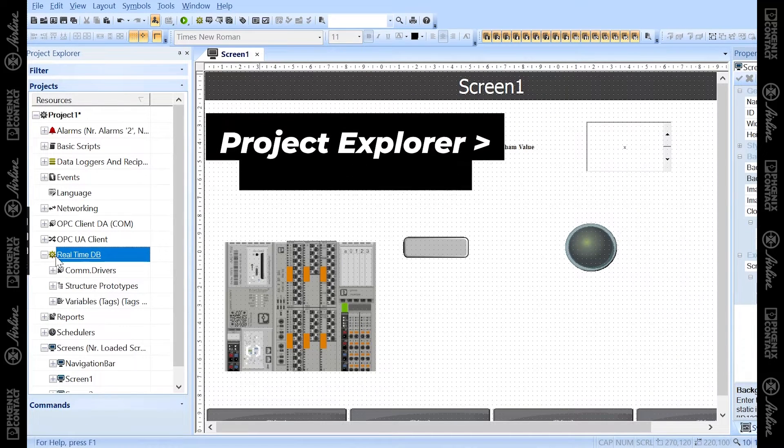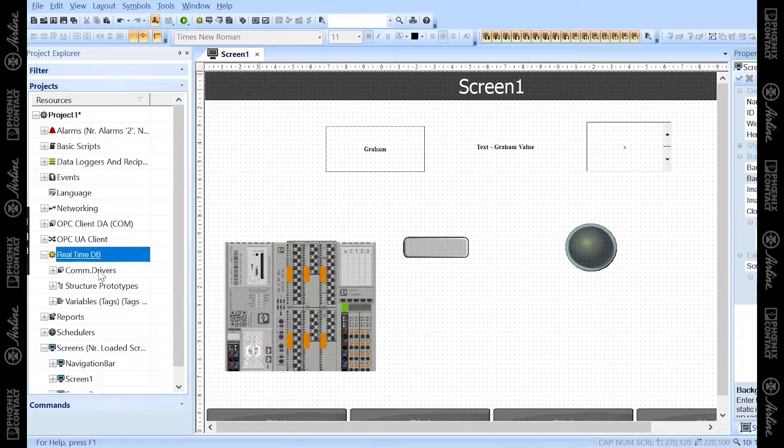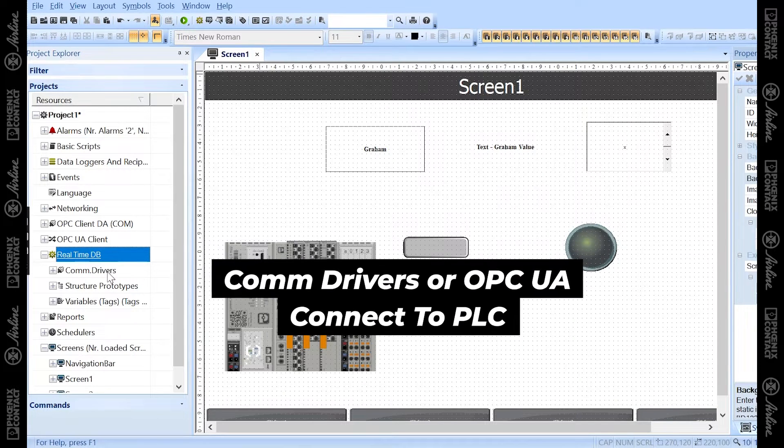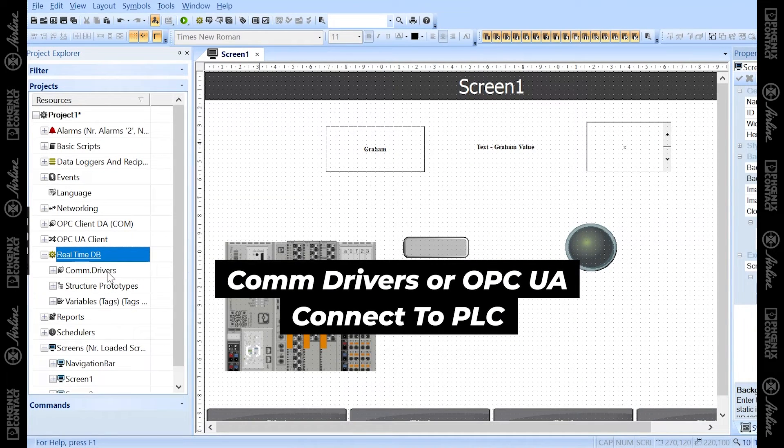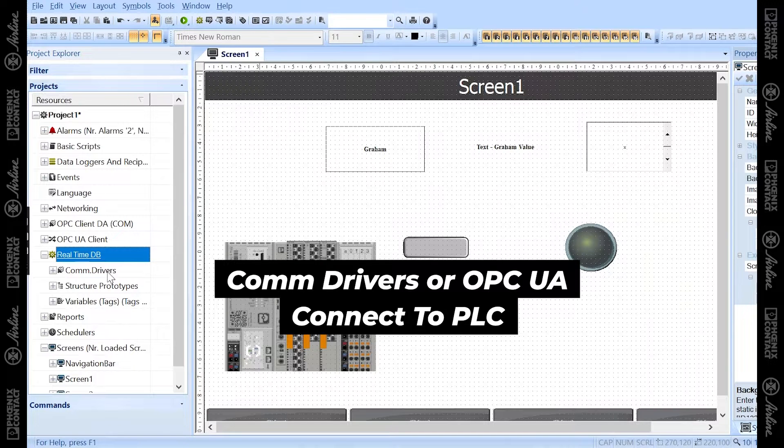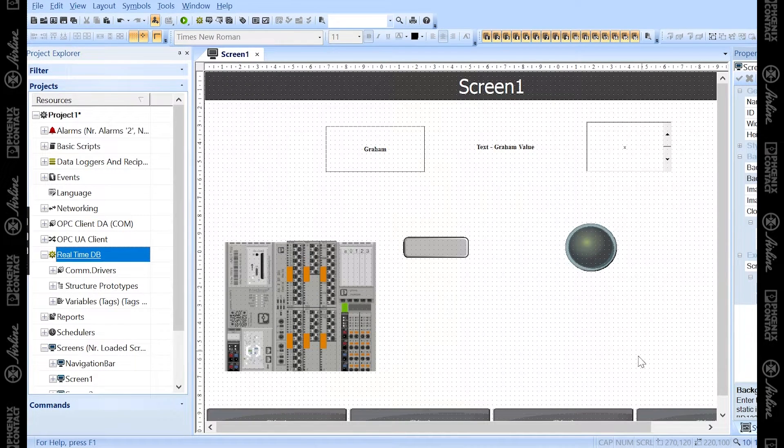As I mentioned in previous videos, the Comm Drivers portion of this Realtime DB is where you can connect to your existing PLC and pull in all the variables you want to use for your HMI screens.